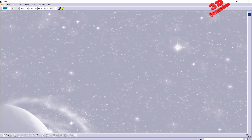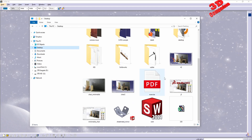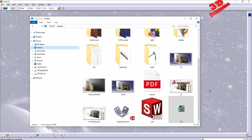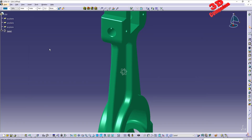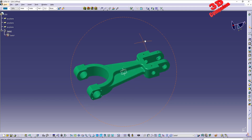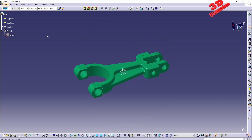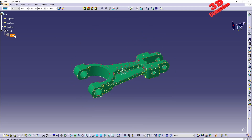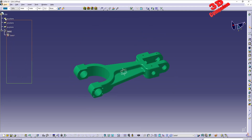If I jump back to CATIA and open that file that was just created, we're going to see that it will be saved as a solid part only — it will not have the history attached.